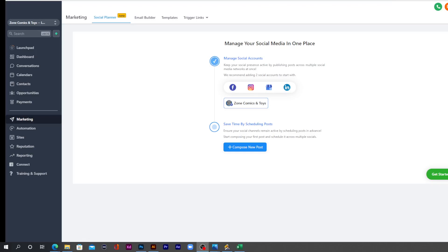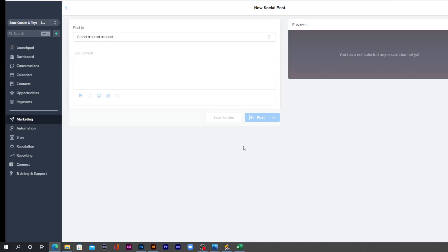The first time that you do this, all you have to do is click onto this Compose New Post button over here down at the bottom. Click Compose New Post.